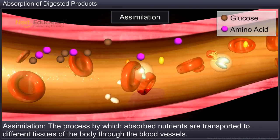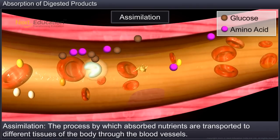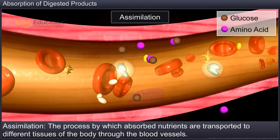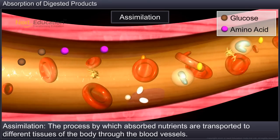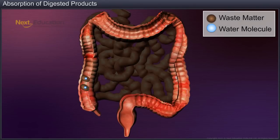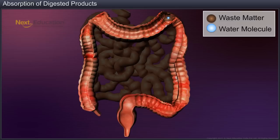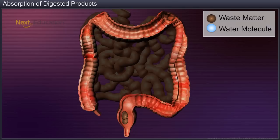These absorbed nutrients are transported to different tissues of the body through the blood vessels, and this process is called assimilation. However, the digestive wastes pass through the large intestine where water is absorbed and waste is solidified into feces. The fecal matter moves towards the rectum due to peristaltic waves in the walls of the colon, which finally eliminates the waste through the anus.